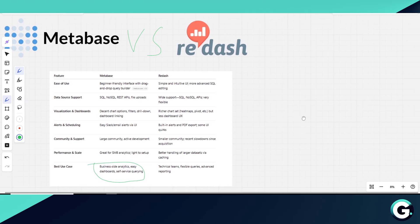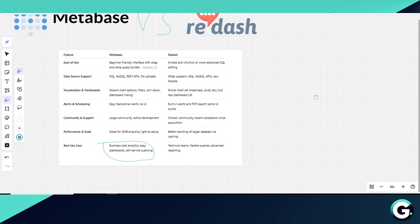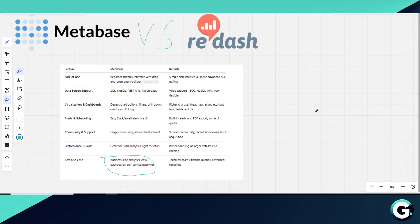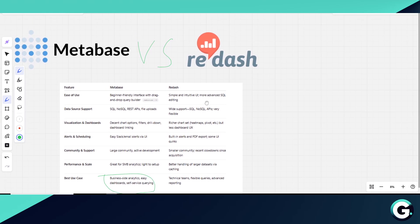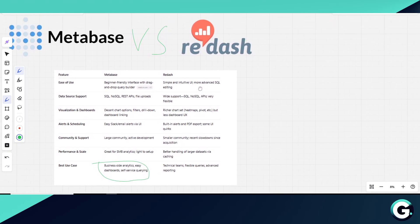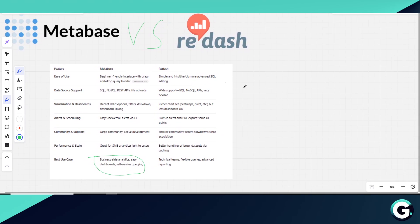On the flip side, Redash is tailored more toward technical users who want to write SQL queries and explore flexible data sources. It supports a wider range of charts like heatmaps and pivot tables, and can handle larger datasets efficiently through caching.